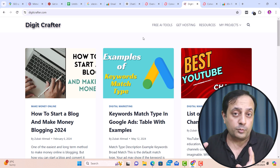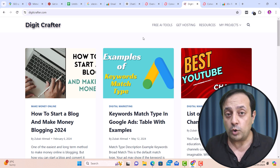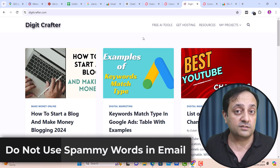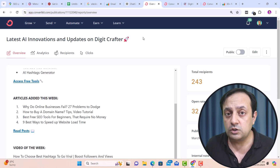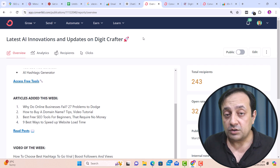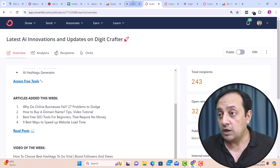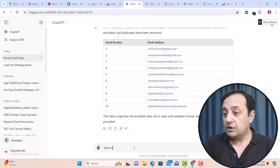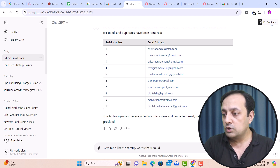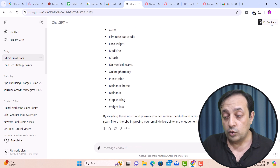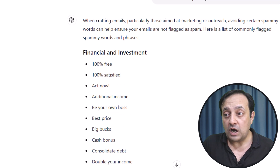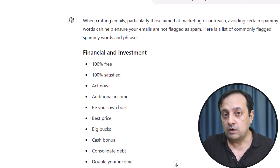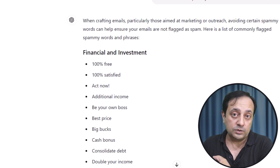The key point is to drive your subscribers to your desired link by writing an engaging email. Very importantly, do not use spammy words in your email. To know which words to avoid, go to ChatGPT and use the prompt: 'Give me a list of spammy words that I should avoid in emails.' ChatGPT will provide a long list of spammy words to avoid when writing your emails. I'll explain this further in another video coming very soon.